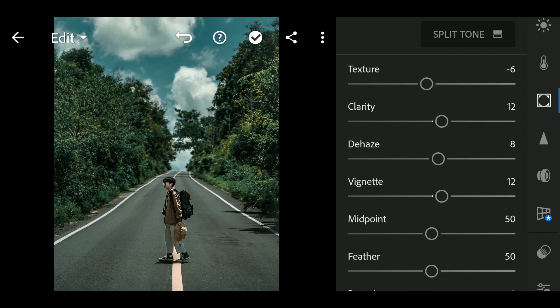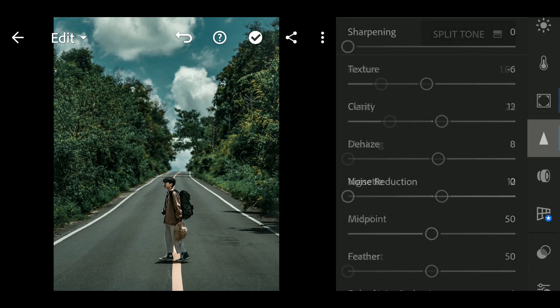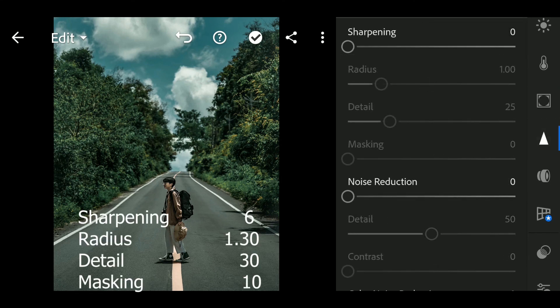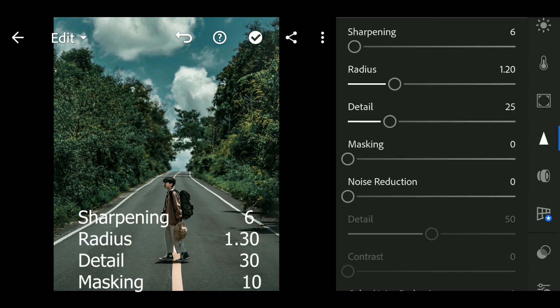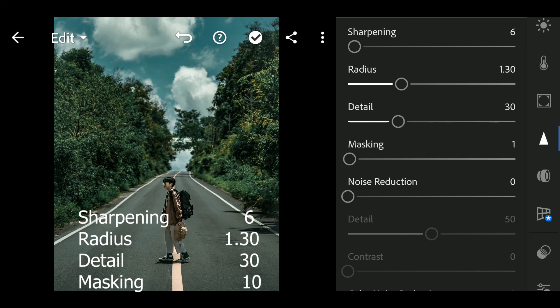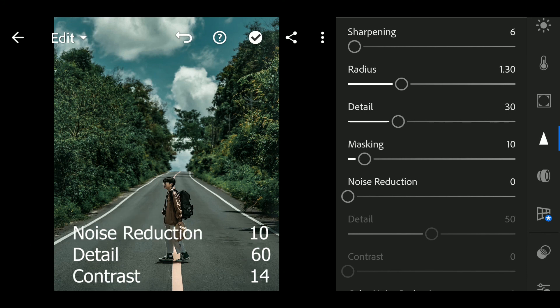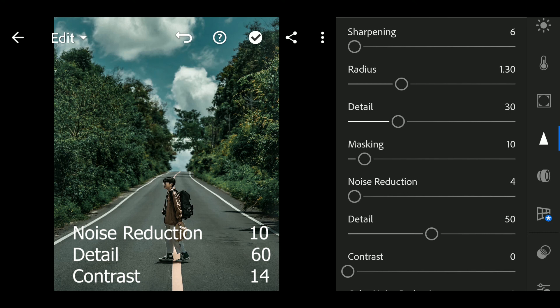Next go to Detail. Sharpening to 6, Radius to 1.30, Detail to 30, Masking to 10. Noise reduction to 10.